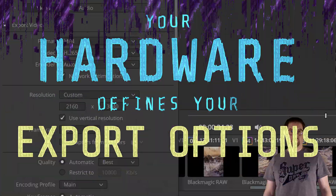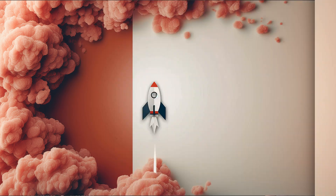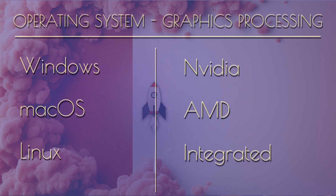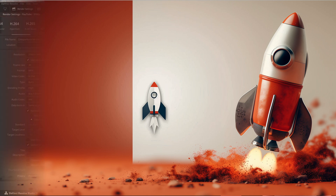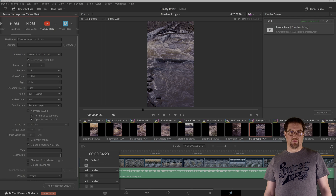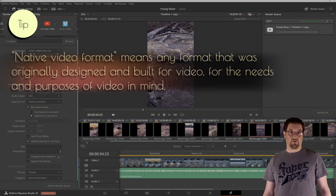Then there is the format drop-down menu, where we see a list of available export container formats for the video. This list will depend on the operating system and hardware you are using. If for example you are using Windows, you won't have ProRes as an export option, as encoding of ProRes is limited to Apple hardware only. Another significant deviation might be the absence of the AV1 codec — its availability starts from a 4000-series graphics card from Nvidia.